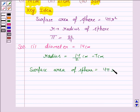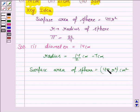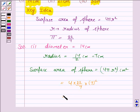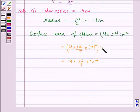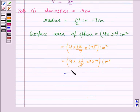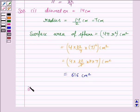The surface area of the sphere is 4πr². The unit of diameter is centimeter, so the unit of surface area will be centimeter square. Substituting the values: 4 × (22/7) × 7² = 4 × 22 × 7 = 616 centimeter square.